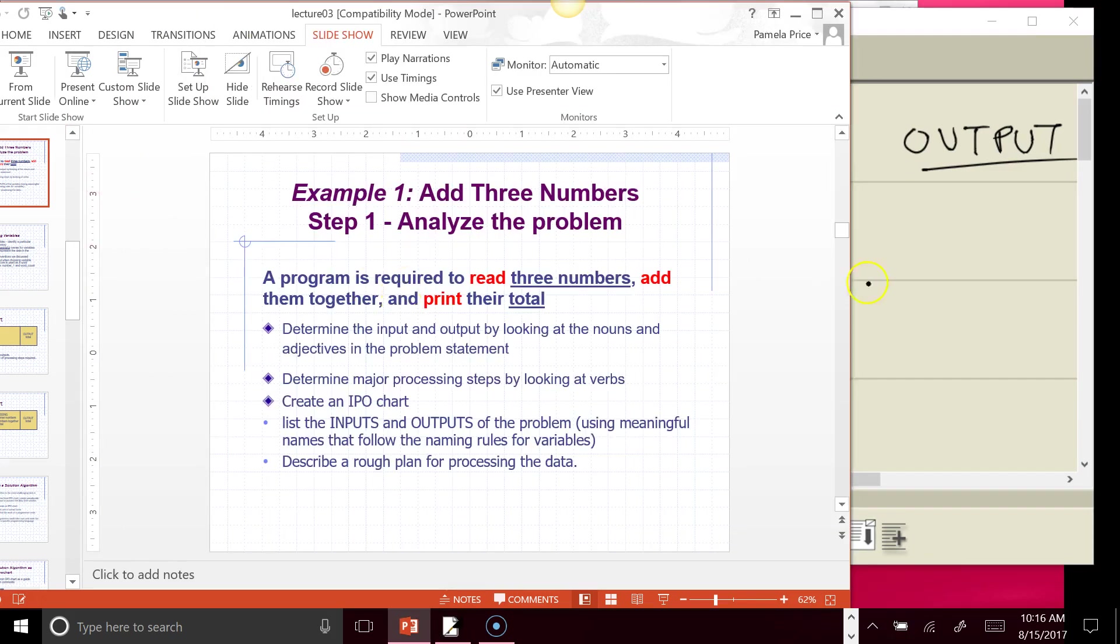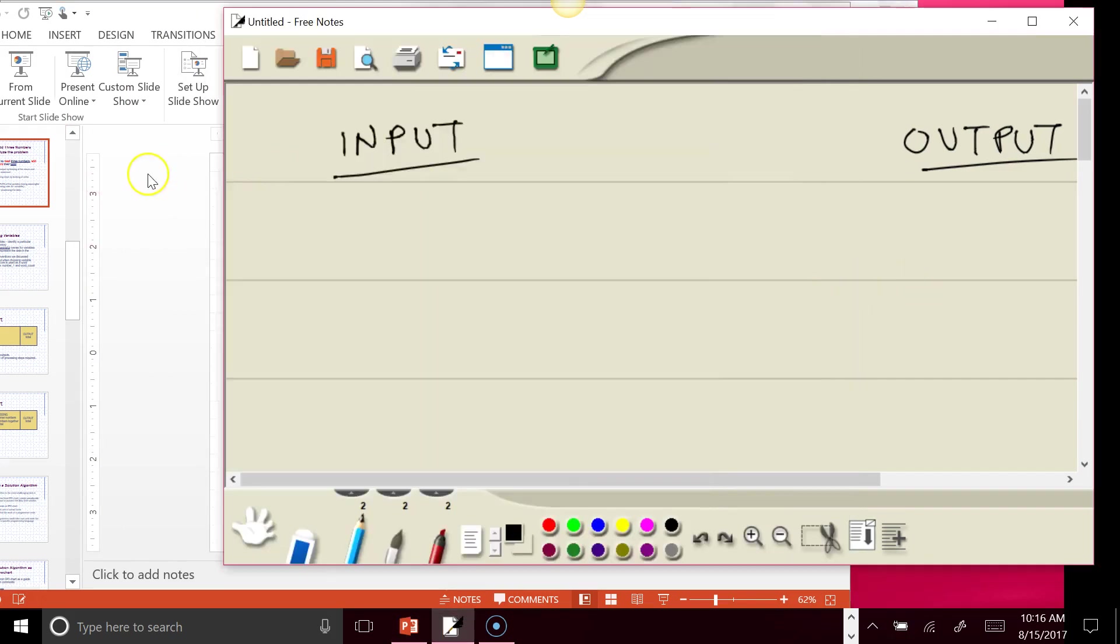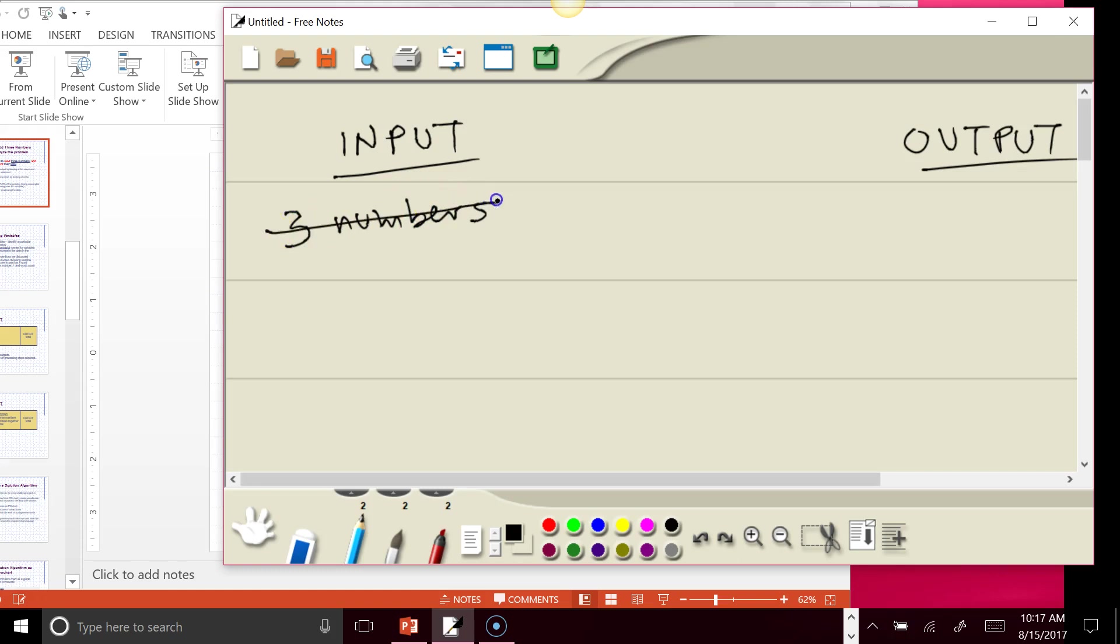you might look at this program and think that we're going to write three numbers, but that's not what we want to do. What we want to do is plan ahead and already start to determine what are the variable names that we will use to hold these numbers. If we're going to have three numbers input, then we have to have three variables.